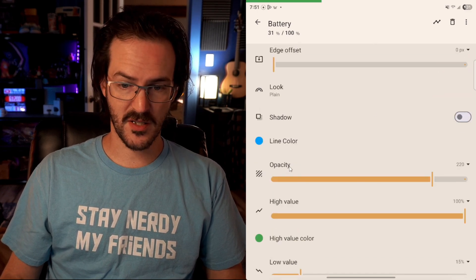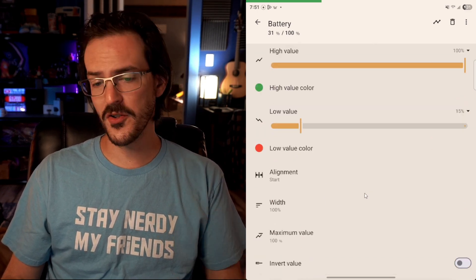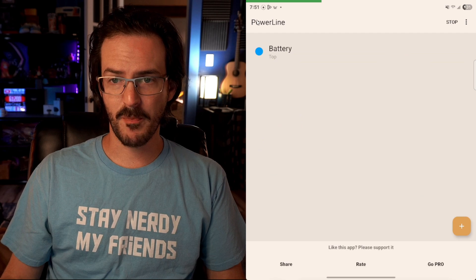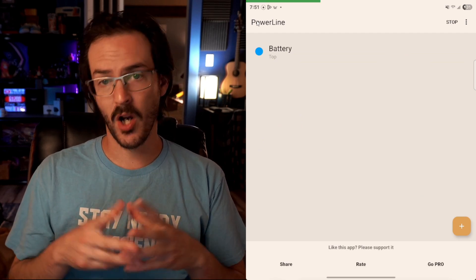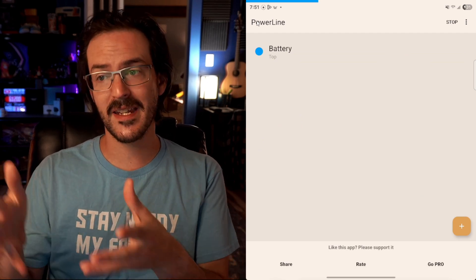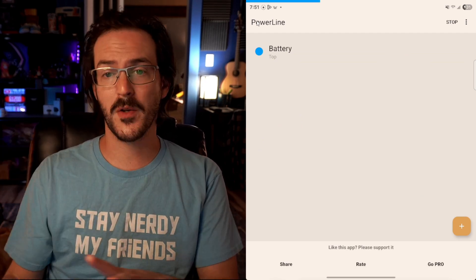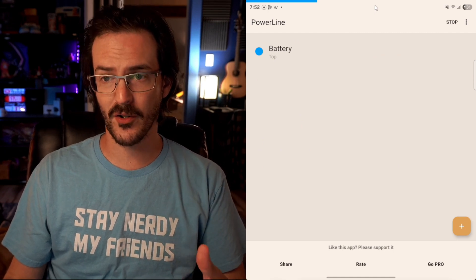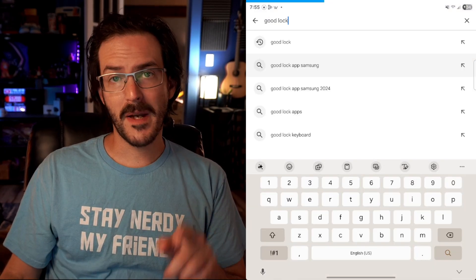You can change the line color, the opacity. You can do all sorts of different things to make this easier for you to read. And hopefully that is then easier for you to read compared to that battery icon. But we can also just get rid of that old battery icon and only use that.